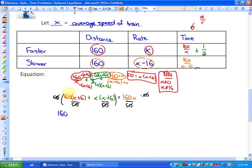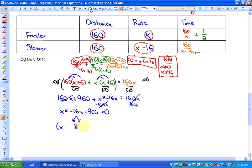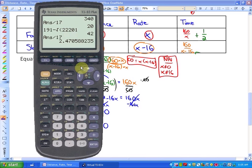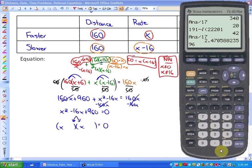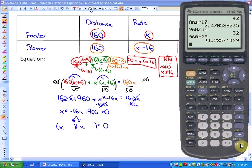Expanding: 160x minus 2,560 plus x squared minus 16x equals 160x. Making one side equal to zero: x squared minus 16x plus 960 equals 0. We could try to factor this by finding two values that add to negative 16 and multiply to 960 — they'd need to be roughly opposite in sign. Trying 960 divided by 30 gives 32, and 960 divided by 28 doesn't work either.